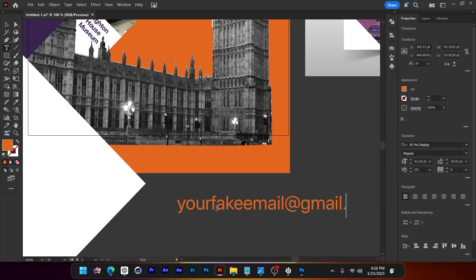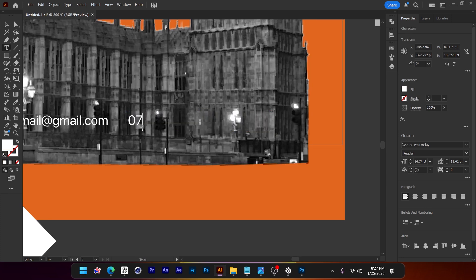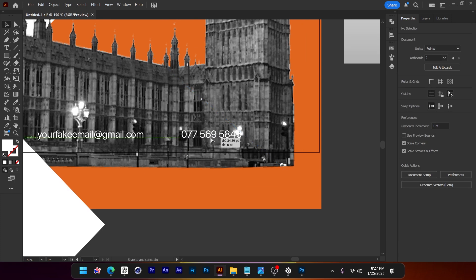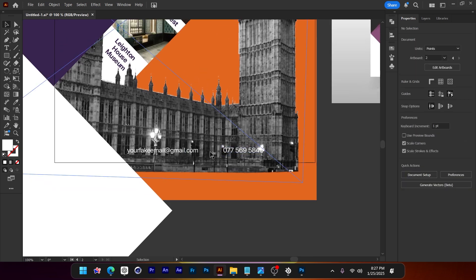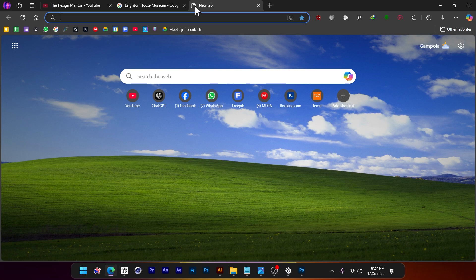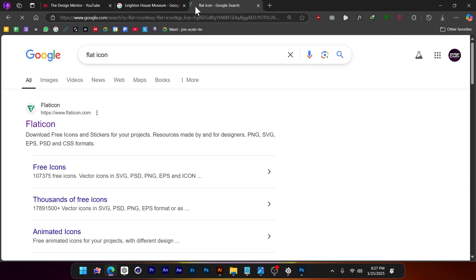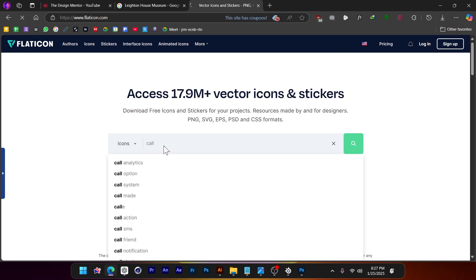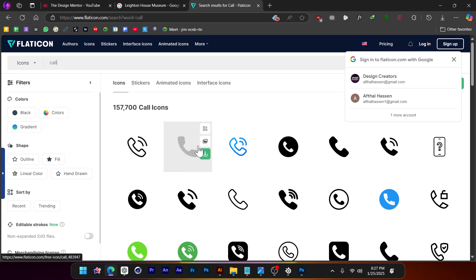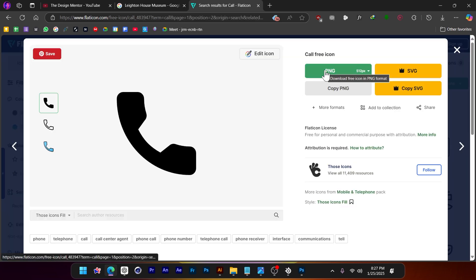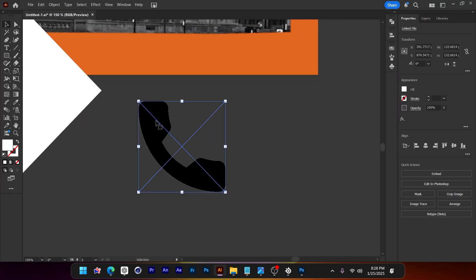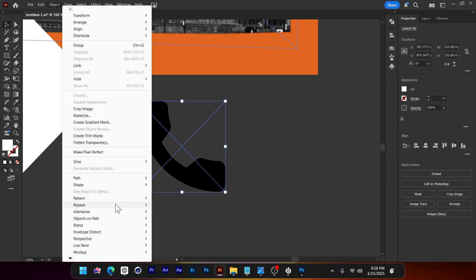Now you can add a footer at the bottom — I'm going to type in a fake email at gmail.com and add a phone number. If you need to add icons, go to the website Flaticon and search for 'call,' 'phone,' 'location,' or 'email.' I'll search for 'call,' pick one, and go to PNG free download. It's just a photo but you can trace it as a vector — go to Object > Image Trace.